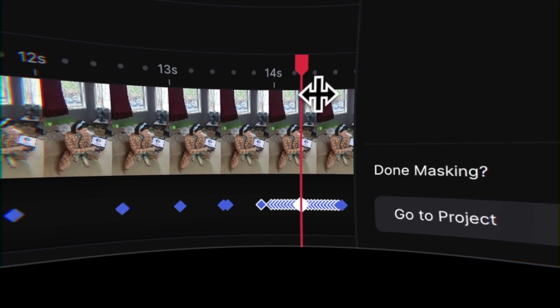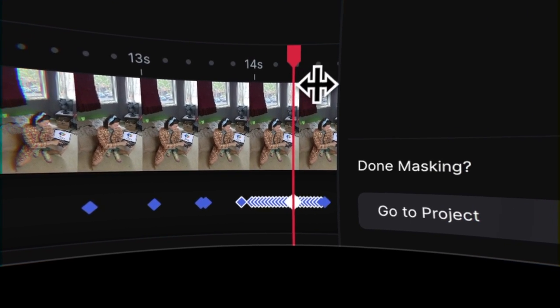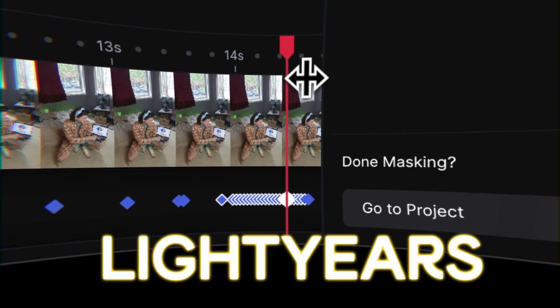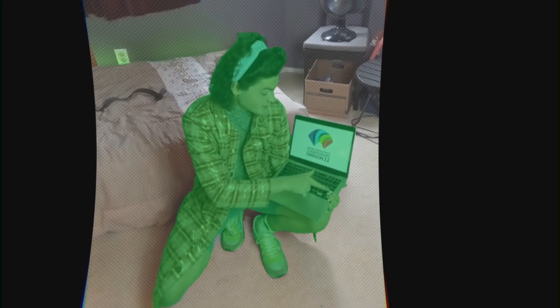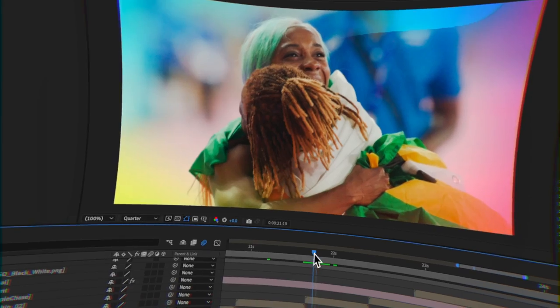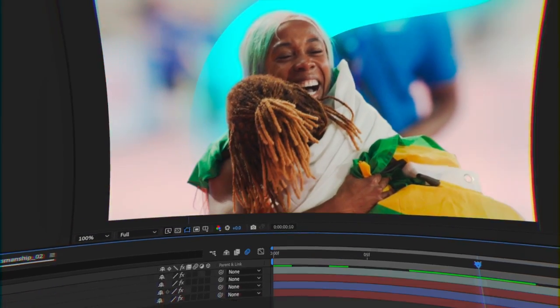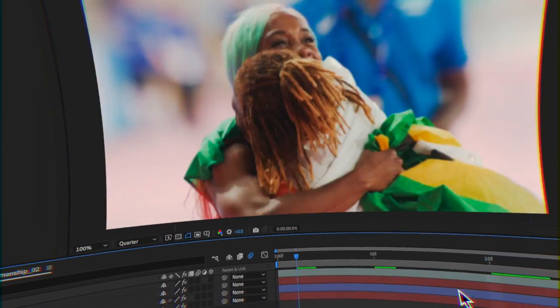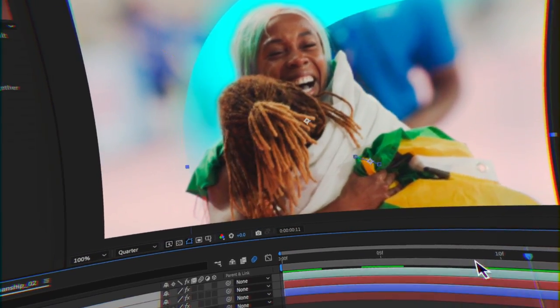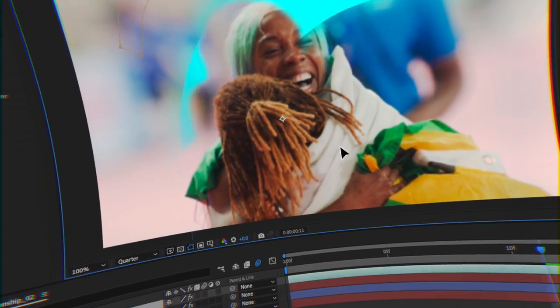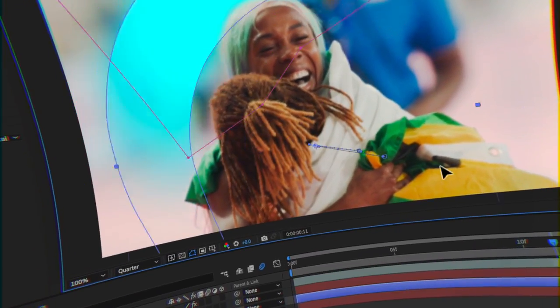That said, any manual cleanup in Runway is light years faster than other softwares, because the AI model is constantly reinforcing itself. You can see how I integrated this rotoscope footage back into the edit in the other behind-the-scenes videos on my channel.